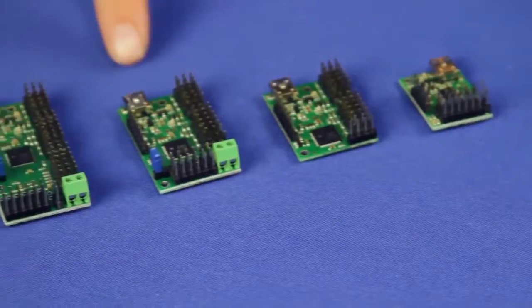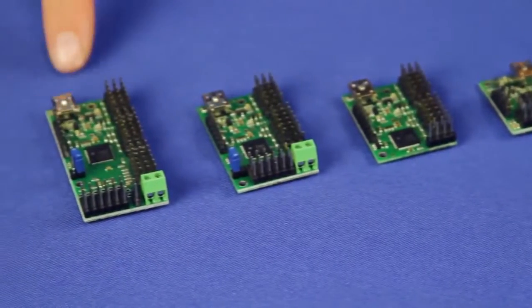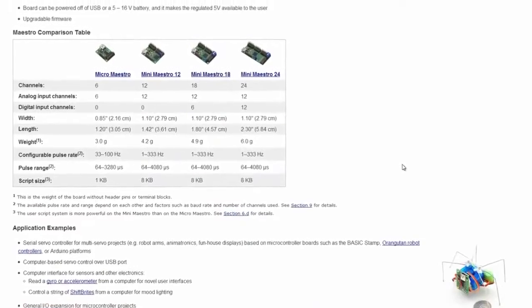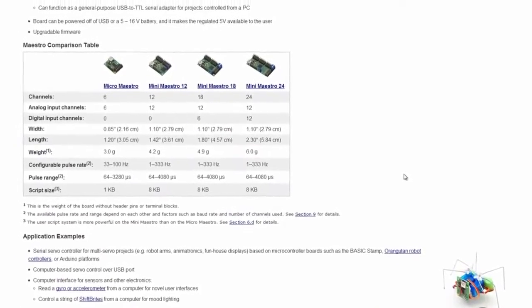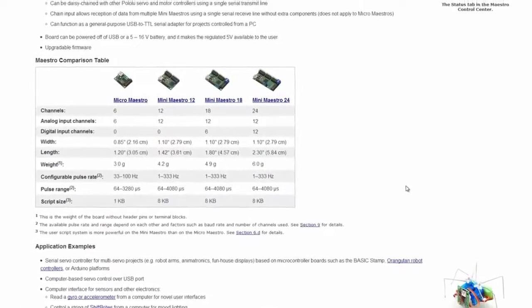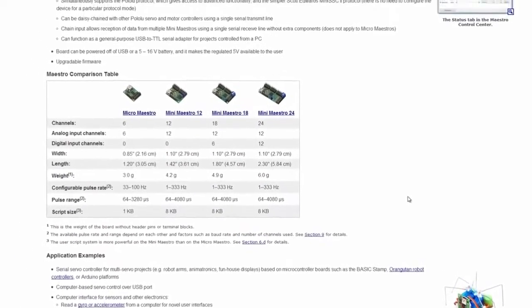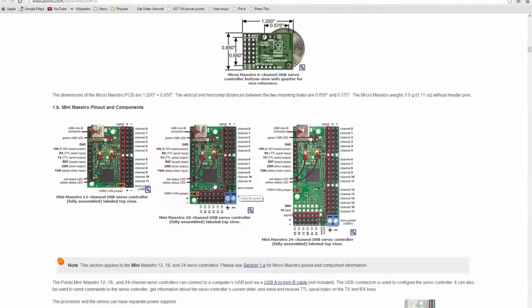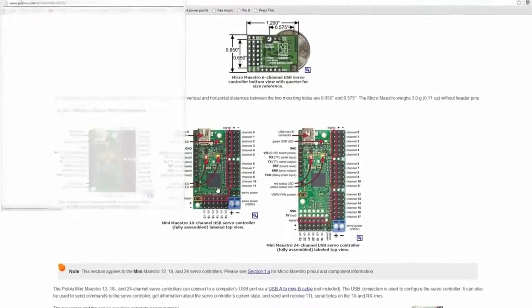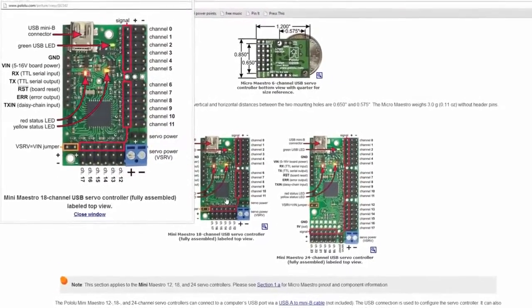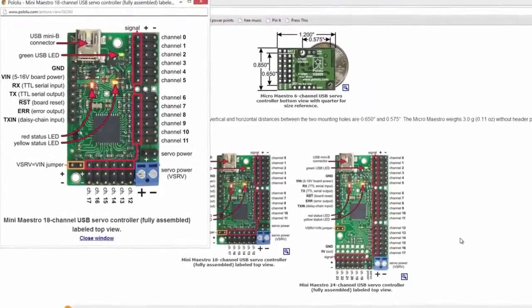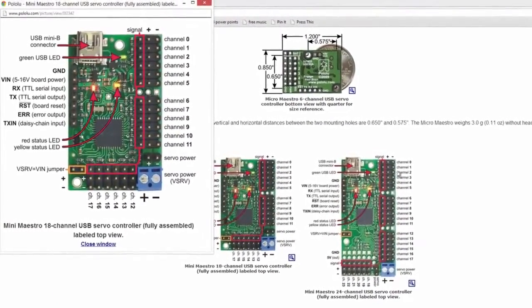The Maestros come in 6, 12, 18, and 24 channel versions, where channels can be configured as servo outputs, digital outputs, or analog or digital inputs. They support USB, TTL serial, and internal scripting control.